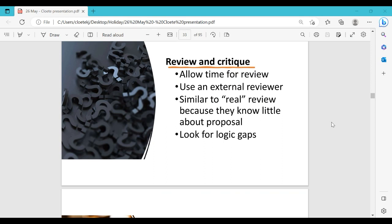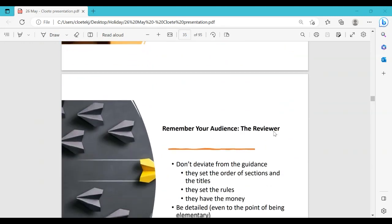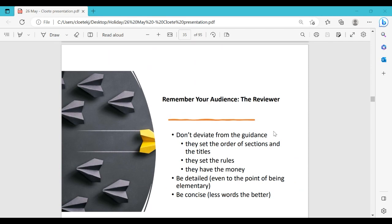Look for logic gaps in your writing. Use clear, unambiguous words rather than vague ones. Read your sentences out loud so you can hear if the writing is understandable. Ask yourself: does it fit the criteria? Does it make sense? Do you convey that you are credible to do this? Is the budget appropriate to meet the goals? Did you follow the rules? Remember your audience — don't deviate from the guidance. They set the order of sections and the rules, and they have the money, so be very detailed yet concise.